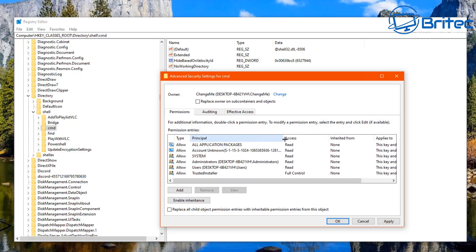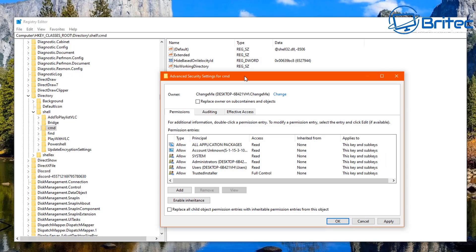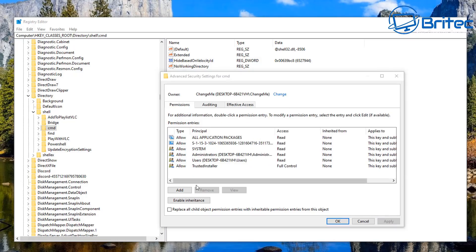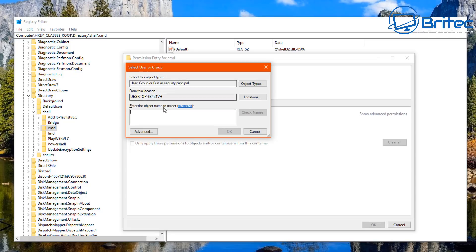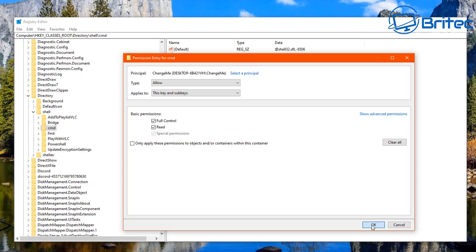Now go up to the top and tick Replace Owner on Subdomains and Objects, then click Apply. Next, go down and click Add, then Select a Principal. Type your username again and click Check Names, then click OK. This will change the principal. You can now give it Full Control and Read.